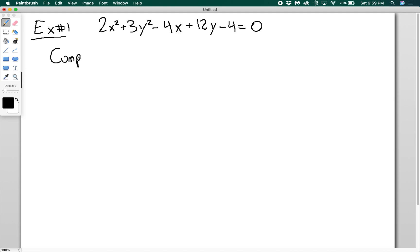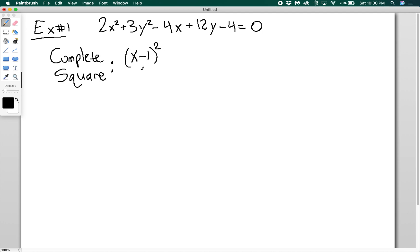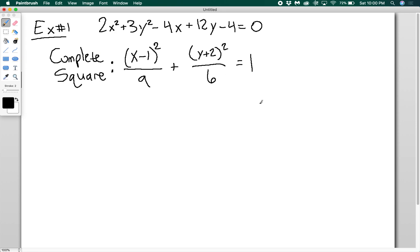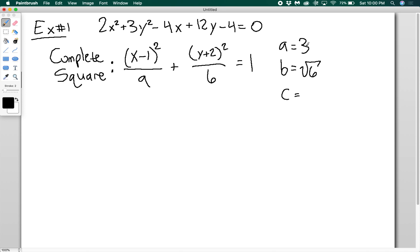Completing the square — I'm not going to do it out, you should know how at this point, but please pause and practice if you'd like. When you complete the square, you get an ellipse: (x minus 1)² over 9 plus (y plus 2)² over 6 equals 1. From here I can get everything. A equals 3 (square root of 9), b equals square root of 6, and c equals square root of 3 using the relationship a² minus b² equals c².